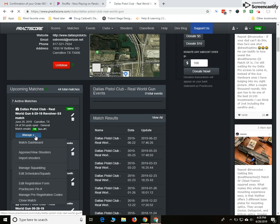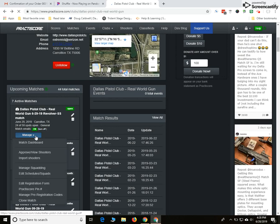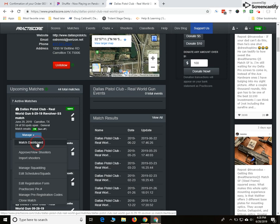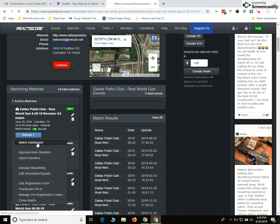When you have to manage things, you might have to go to this aspect of Practice Score. So I'm going to click on this blue tab that freezes the drop-down menu underneath. Click on match dashboard.